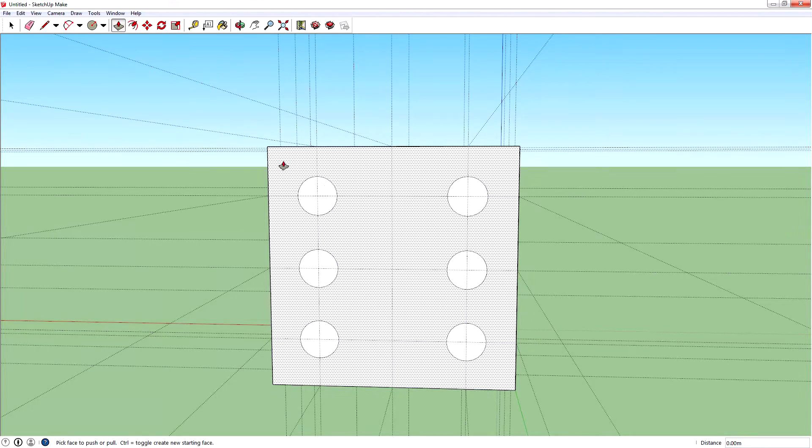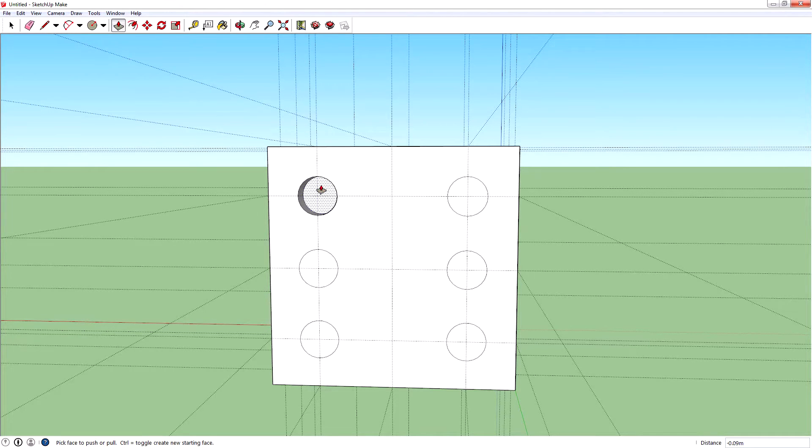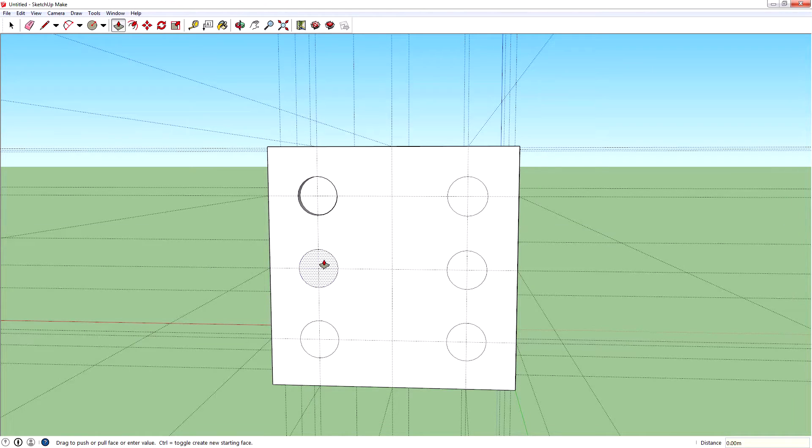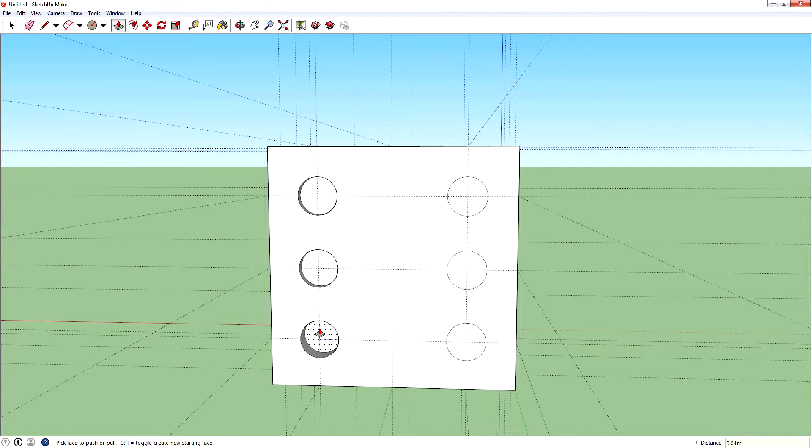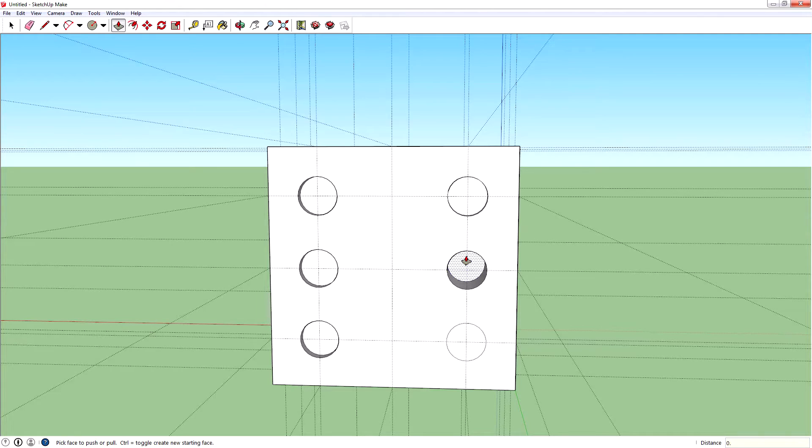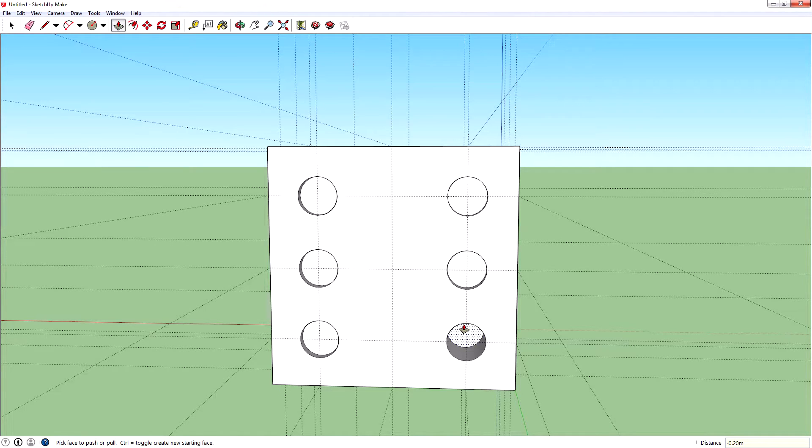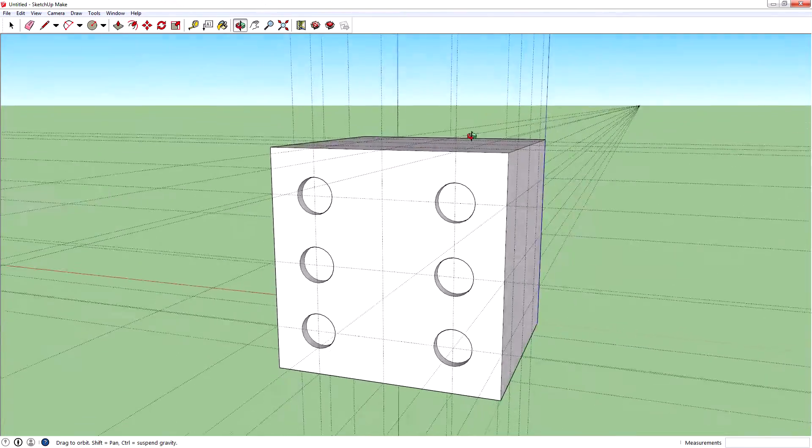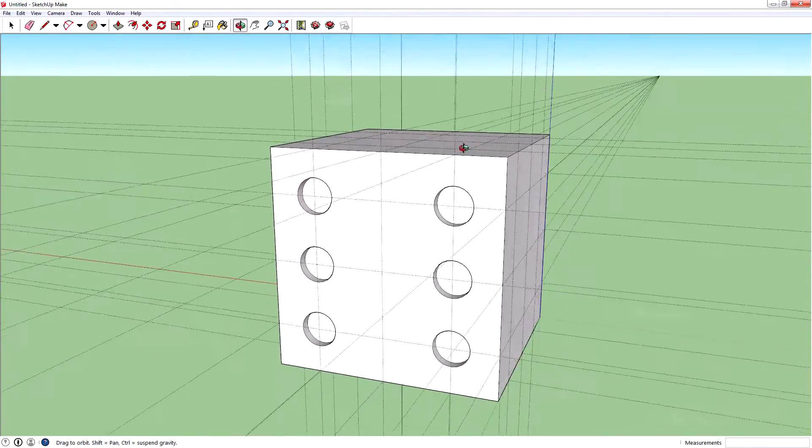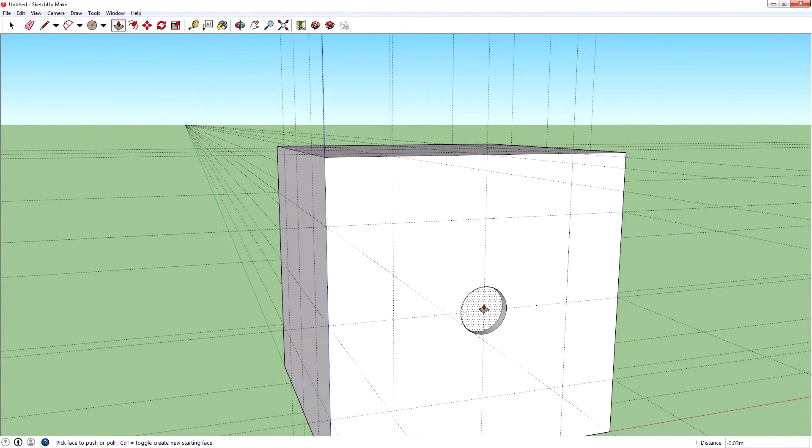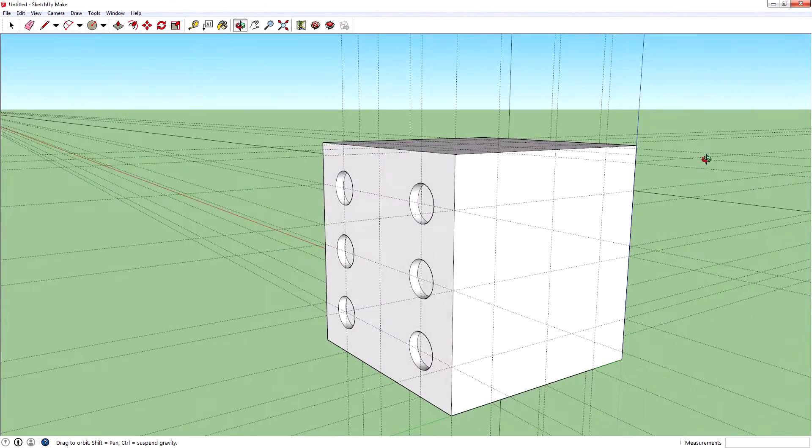And then you can use the push-pull tool here to push the circles back. If you push it any distance back, you can just type in 0.04 meters, and we're going to put it back that far. And then just keep going until you get to the end.